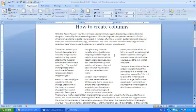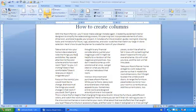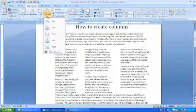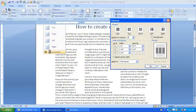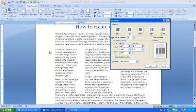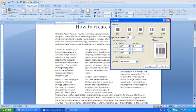To add a vertical line between your columns, click anywhere in your column. Go up to Page Layout, click Columns. Go down to More Columns. And click Line Between. And click OK.